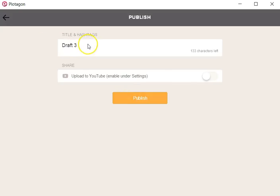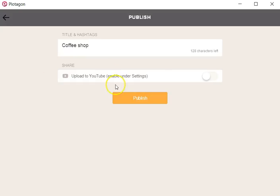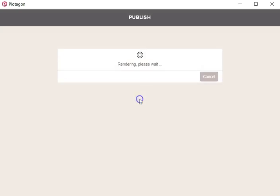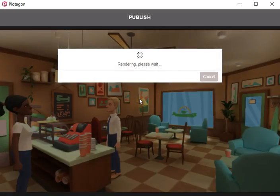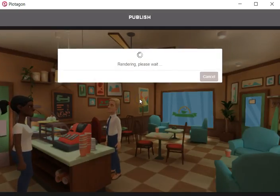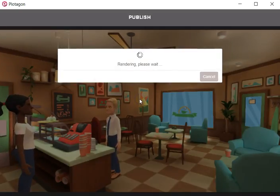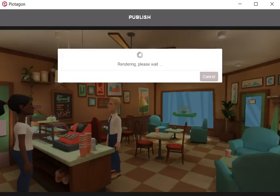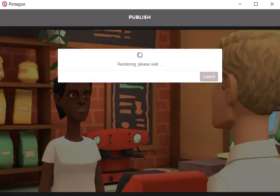I can give it a name here. I'll just call it coffee shop. It's not going to publish under YouTube for now, so I just let that go and that'll go in and render. So that's it, that's how easy it is.